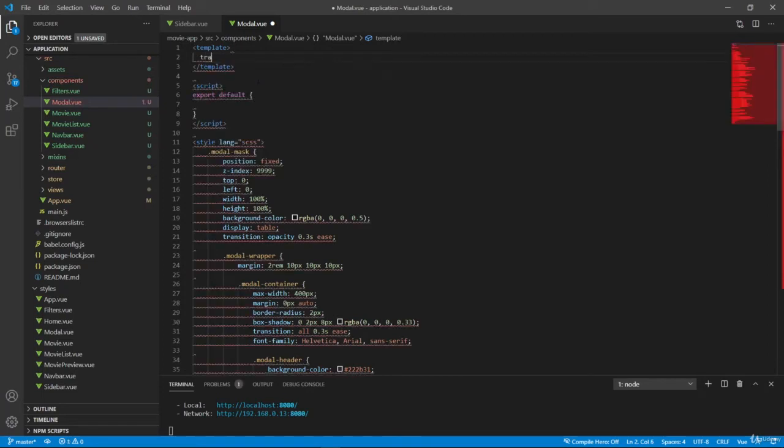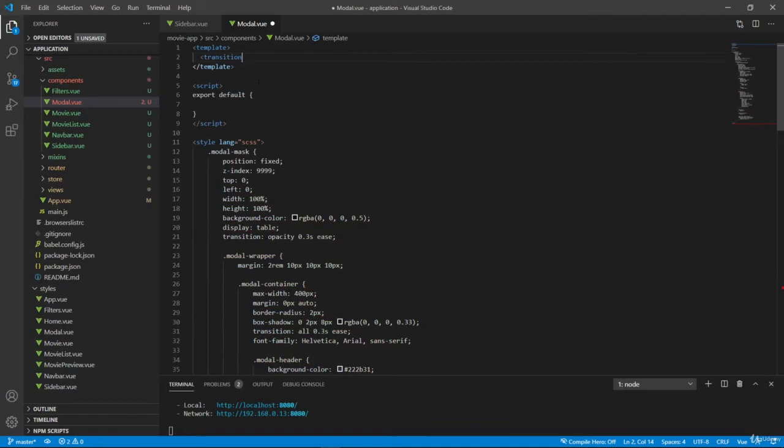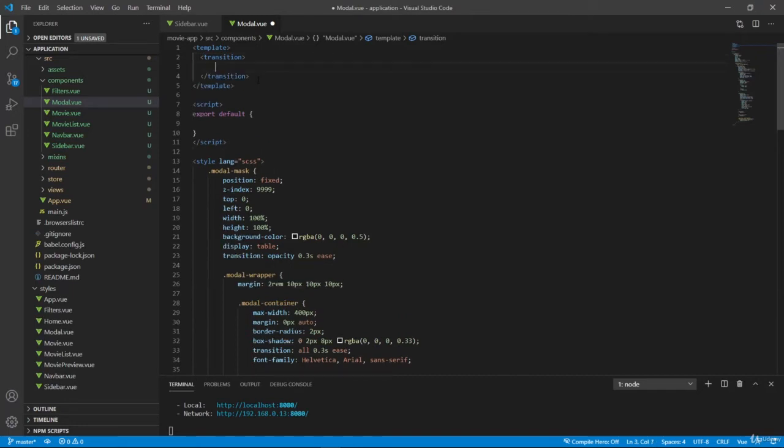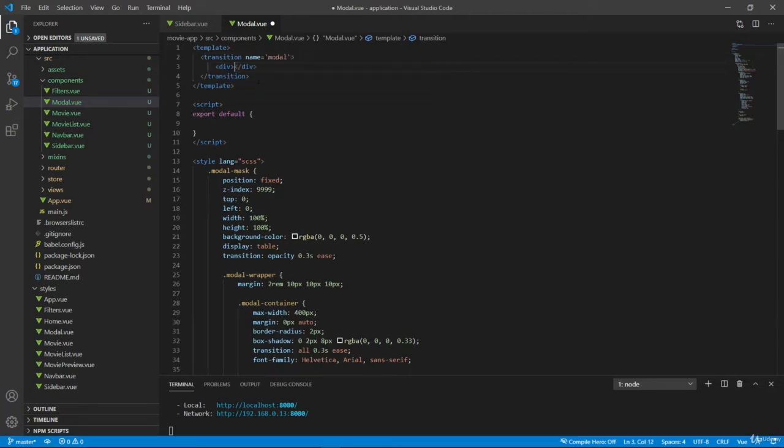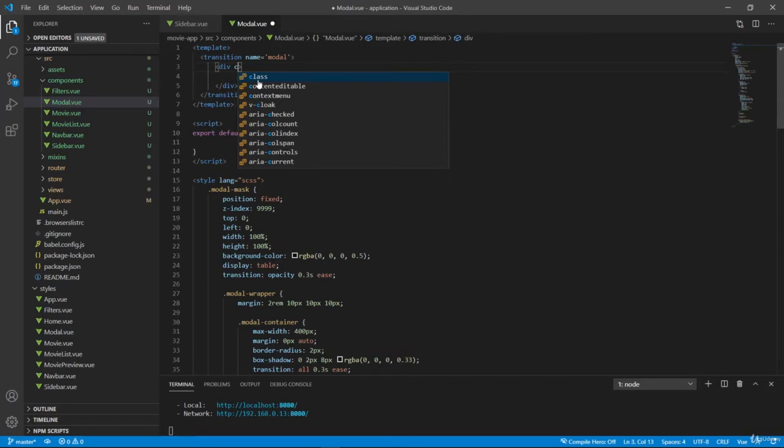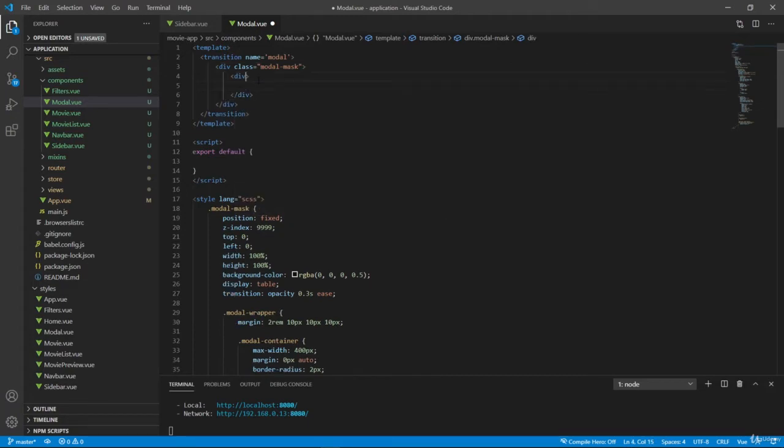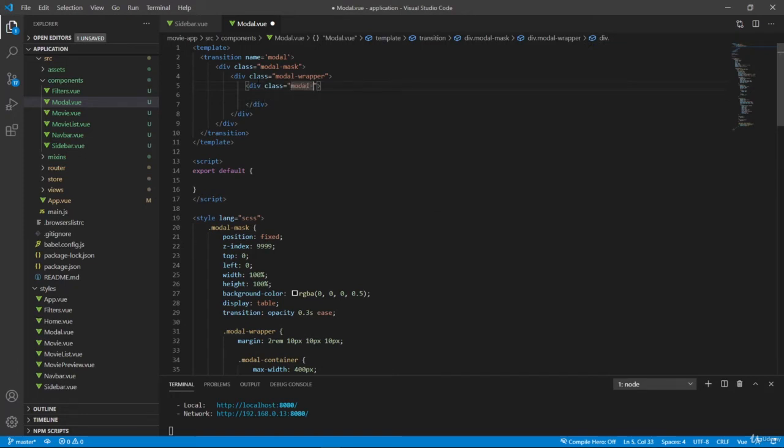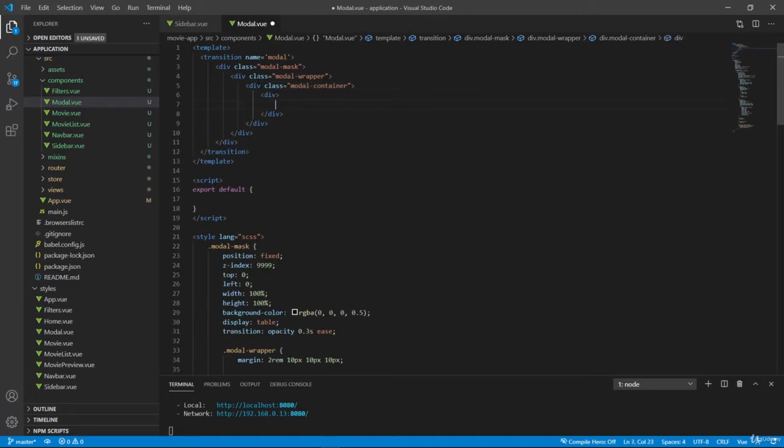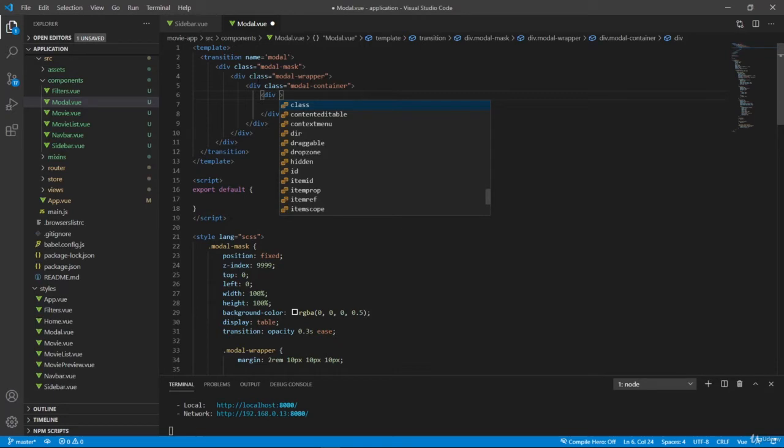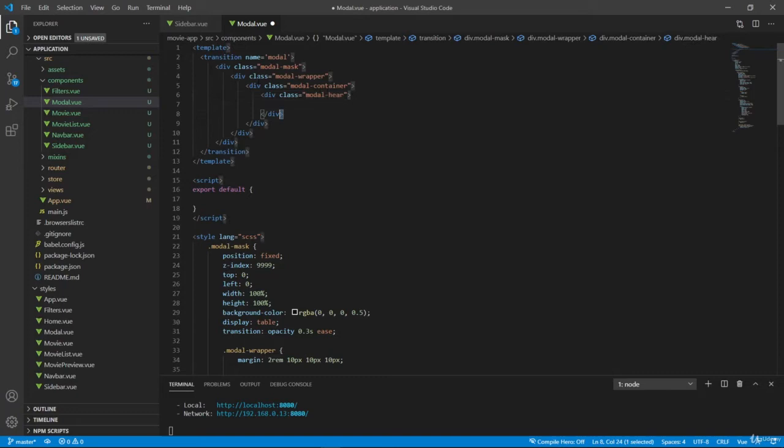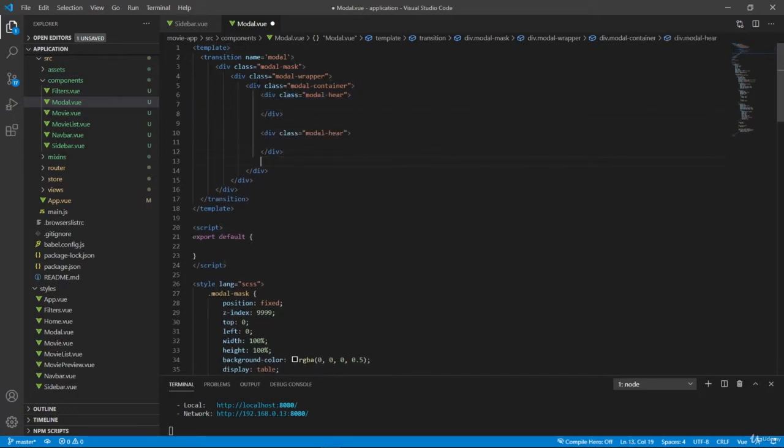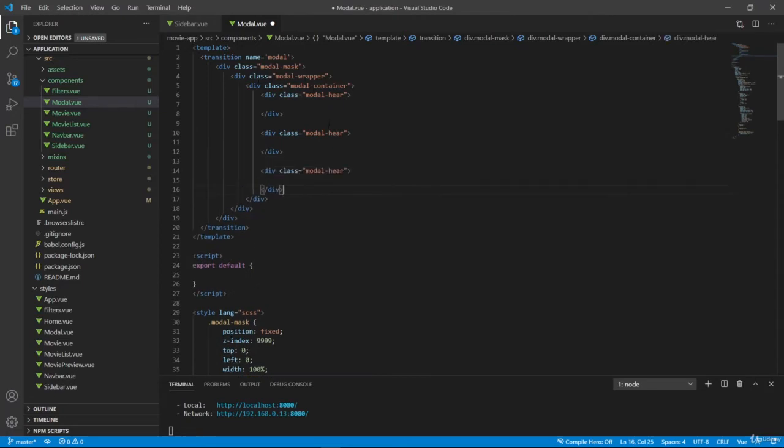So here I will have a transition, which doesn't autocomplete by itself, so we'll have to close it down. So inside let's also give a name here of this animation, so modal. So I want to have a div with a class of modal mask. Inside I want to have another div, which will be modal wrapper. Inside I want to have another div, which will be modal container. And inside, I want to have three divs. So first div, we'll have a class of modal header. And let's change this to modal body, and we can change this last one to modal footer.